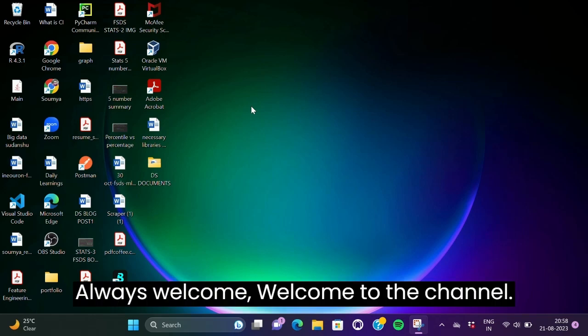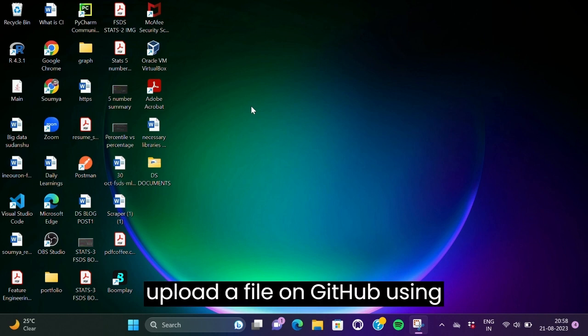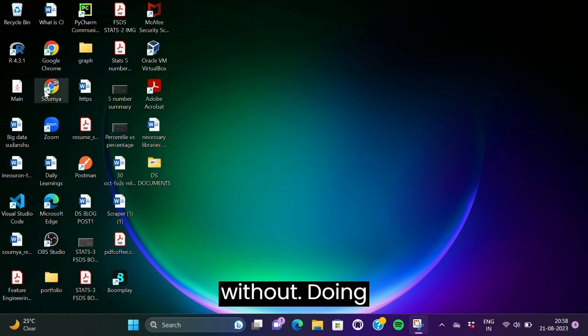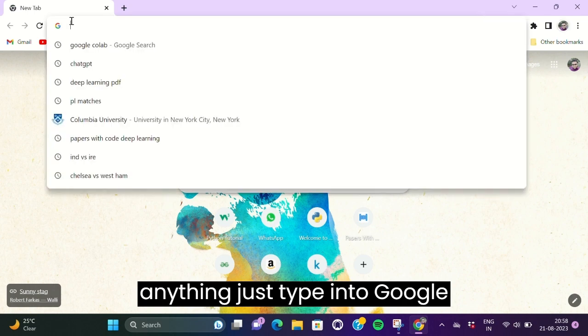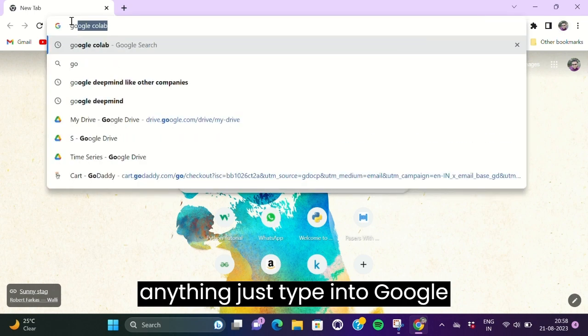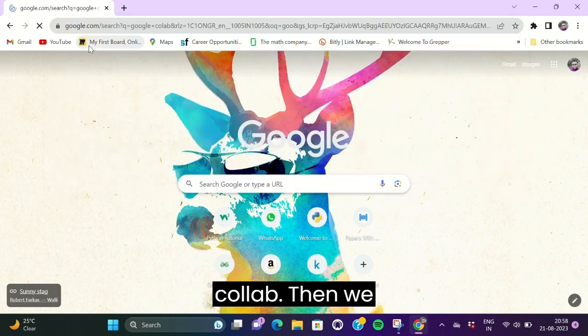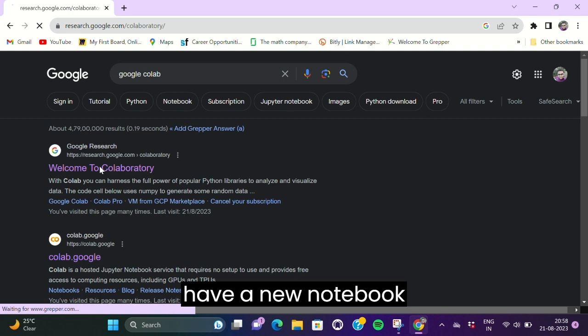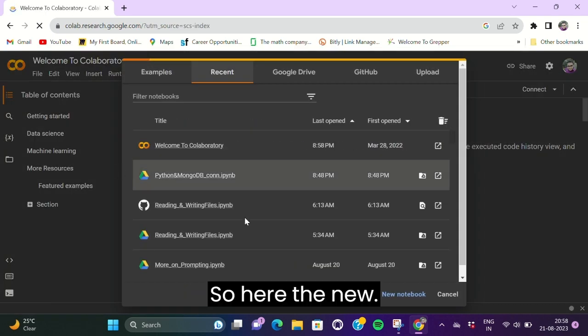Hello guys, welcome to the channel. Today we'll learn how to upload a file on GitHub using Google Colab. Without doing anything, just type in Google Colab and we have a new notebook ready anytime soon.